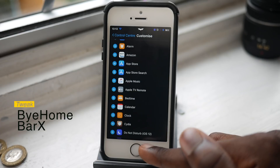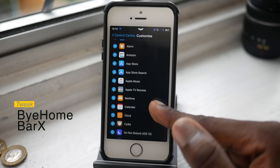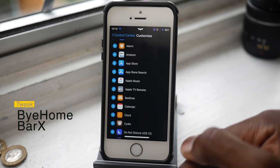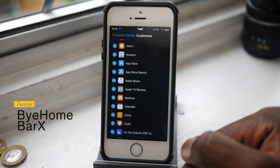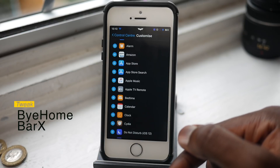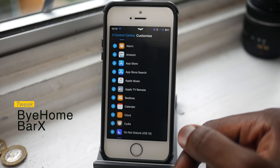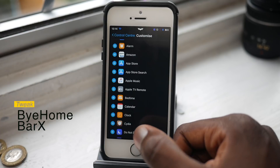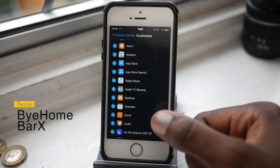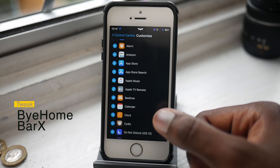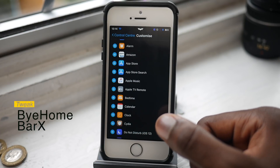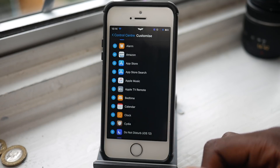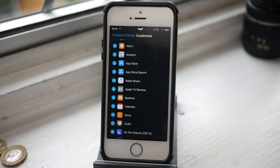The next one is called HideHomebar X. Basically, if you're in any app — let me open Settings quickly — look at the home bar: it disappears after a bit, and if you touch it, it comes back. You can change the duration of how long you want it to be on. This is really handy especially if you have the iPhone X and the home bar is always getting in your way.